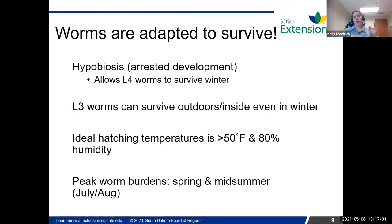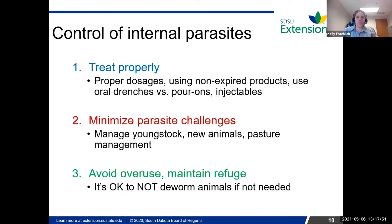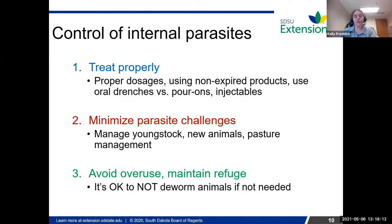Because it takes about three weeks from the time eggs are laid to them maturing as adults in the animals, that's why we see the peak of worm burdens in that July-August range. When we talk about control of internal parasites, I think of it in three segments: make sure you're always treating your animals properly when using your dewormers; do what you can to minimize parasite challenge and break that parasite life cycle; and avoid overusing dewormers to maintain refuge.